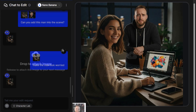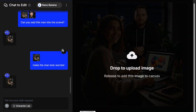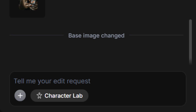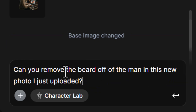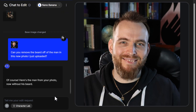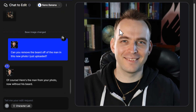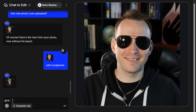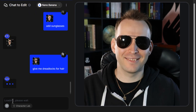I'm going to add my photo into the main image panel on the right to see how well it can edit a photo of me. I ask: 'can you remove the beard off of the man in this new photo I just uploaded?' And believe it or not, that's pretty much how I look without a beard — not that I've seen it for about 15 years. You can see why I keep that beard on.